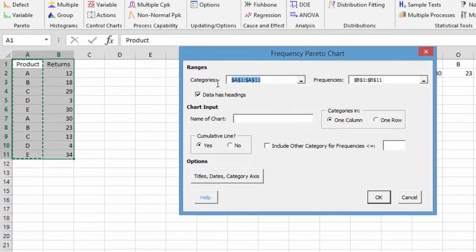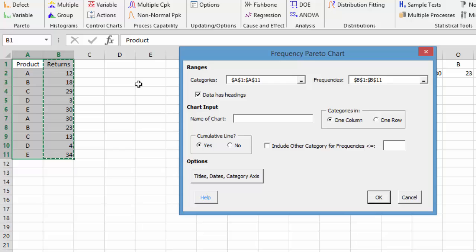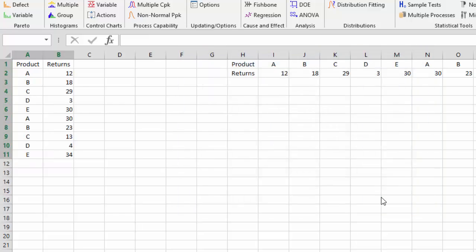The first selected area is the products, and the second column selected is the frequencies or returns. Our data has headings. All we have to do is enter a name for the chart — we'll call it Returns Pareto. There are some other options which we'll look at in a minute, then we simply select OK.